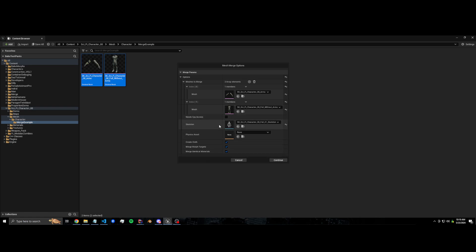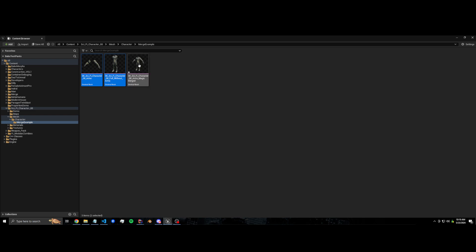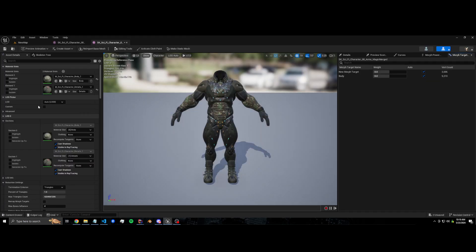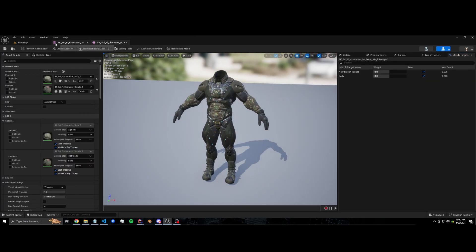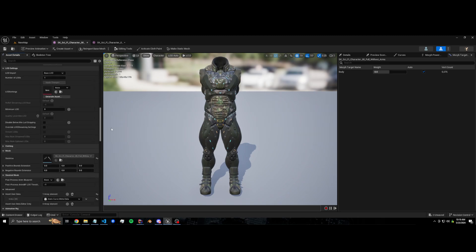If you don't pick a skeleton, it'll try to auto-generate one and then you'll have to pick a skeleton afterward — it will try to merge all the bones anyway. I'm going to leave everything as default. I'm going to merge the morph targets. We don't have cloth but I'll leave it checked because it doesn't matter.